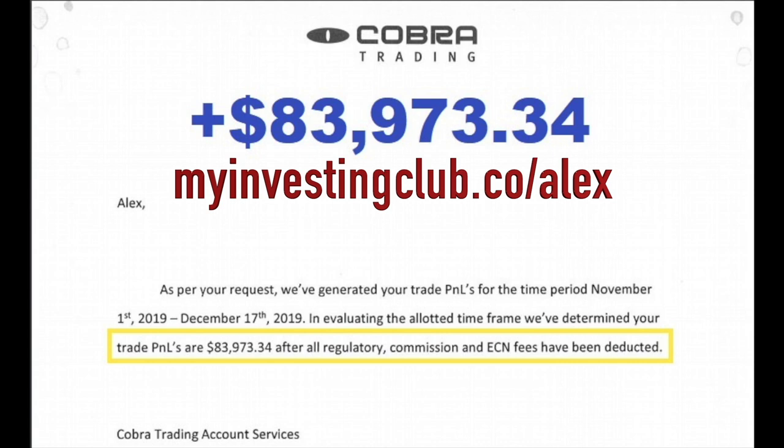Alex recently put together a free mentorship course with his mentor Bao explaining exactly how he did this. The link is available at myinvestingclub.co slash Alex. There's limited seating every single week, so be sure to reserve your spot.